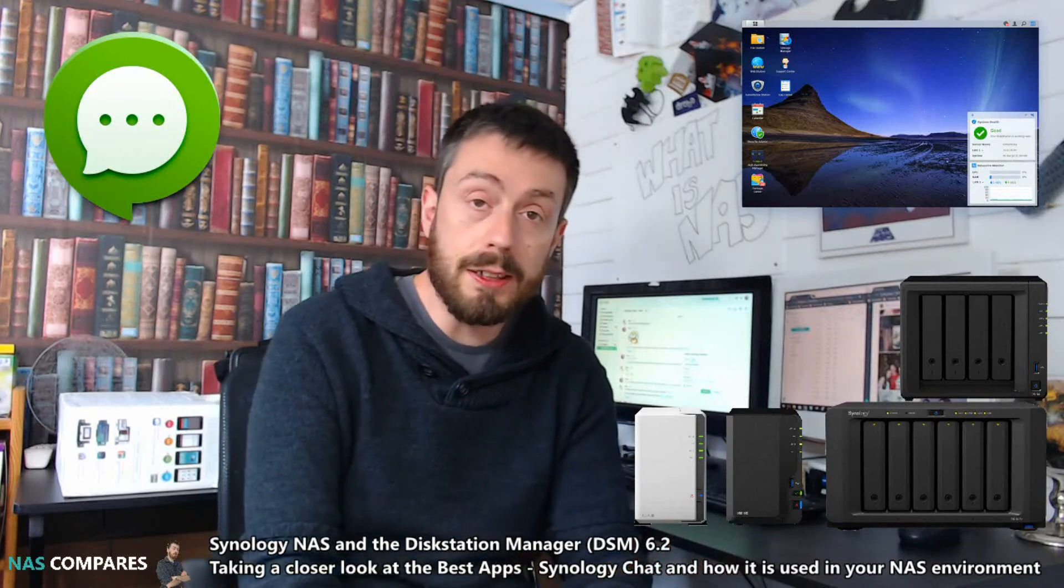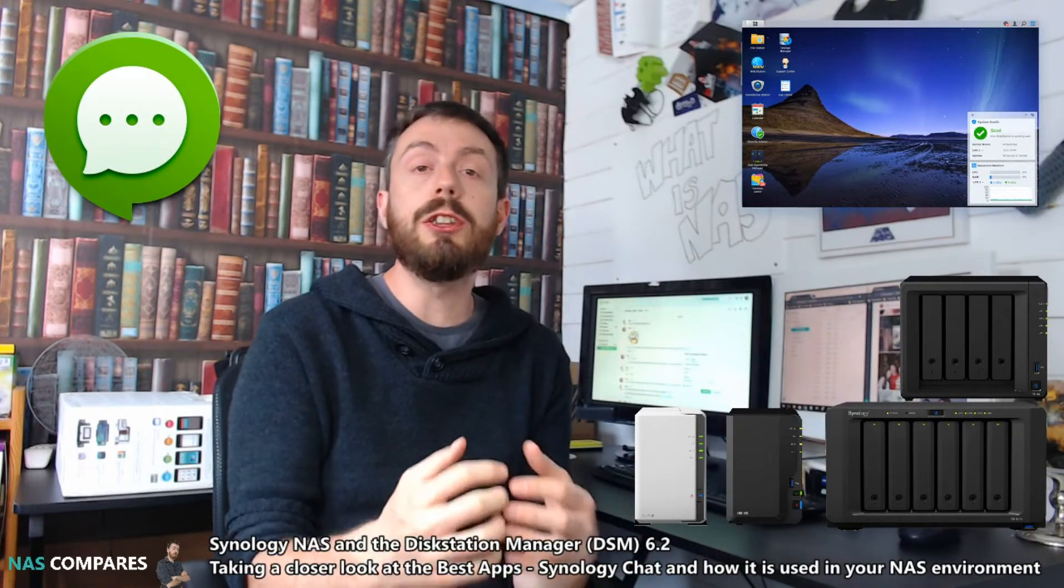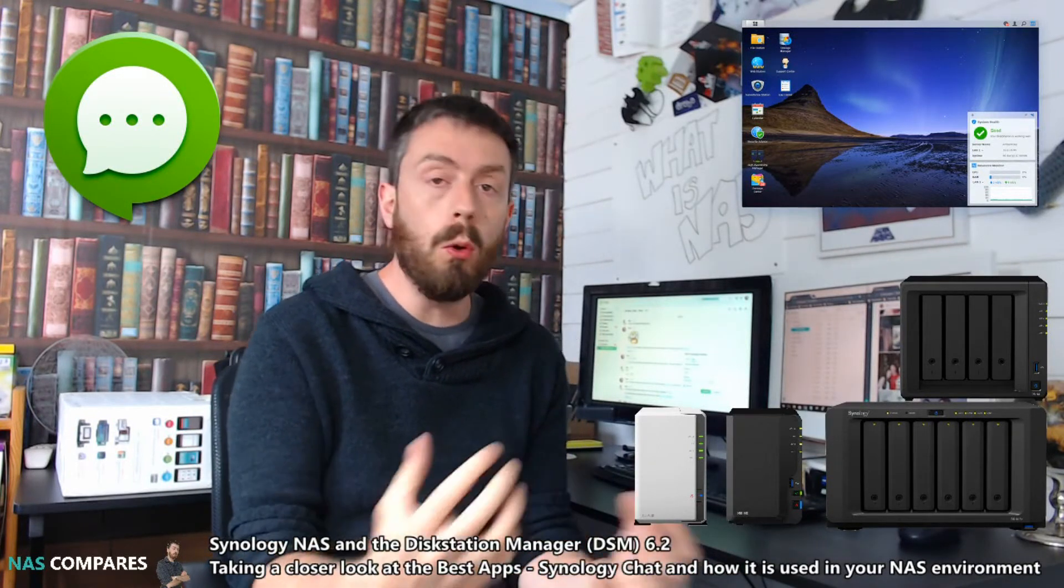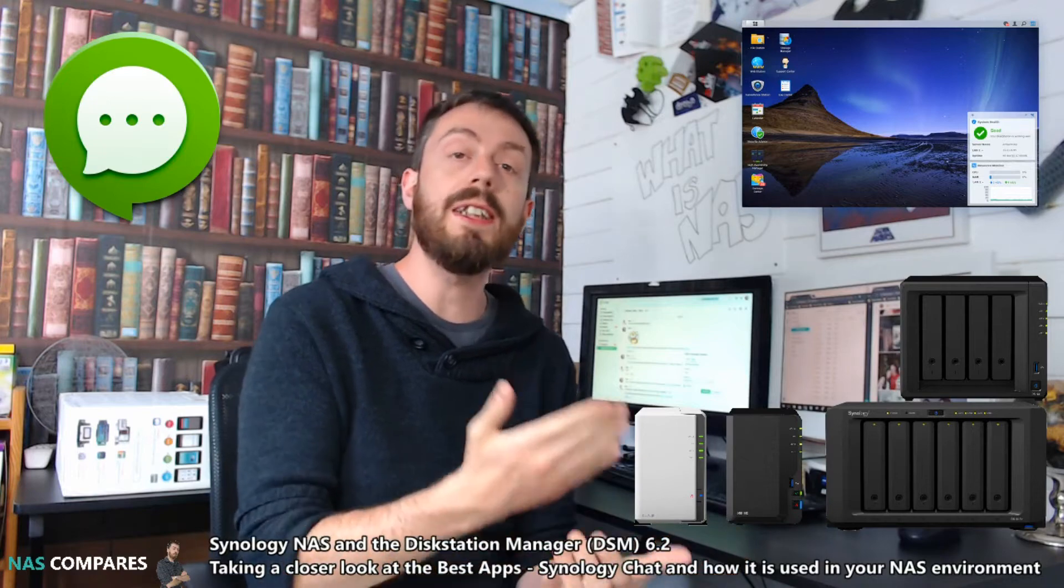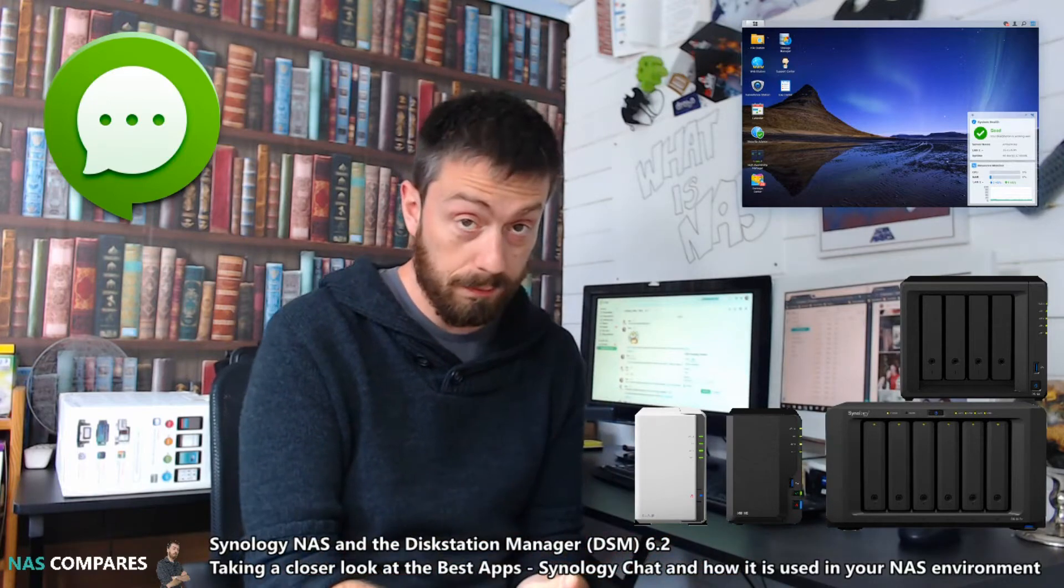Hello and welcome back to NAS comparison. Today I want to talk about Synology Chat, the way to get all of your Synology NAS users talking together.